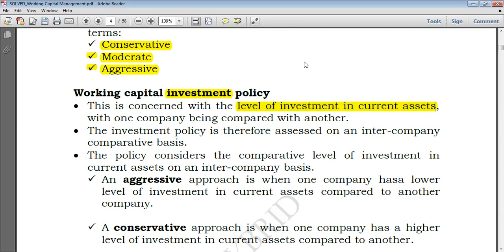Usually when we deal with investment policy, we compare one company with another, not the same company. But when dealing with financing policy, we can compare one company at different points in time — say year one and year two. So working capital investment policy is usually compared on an intercompany comparative basis; that is, we compare one company and another.